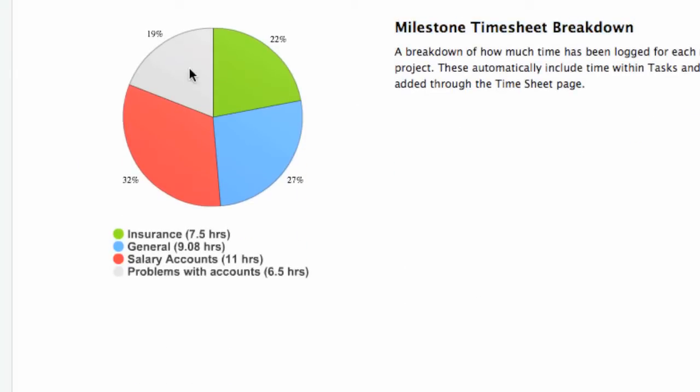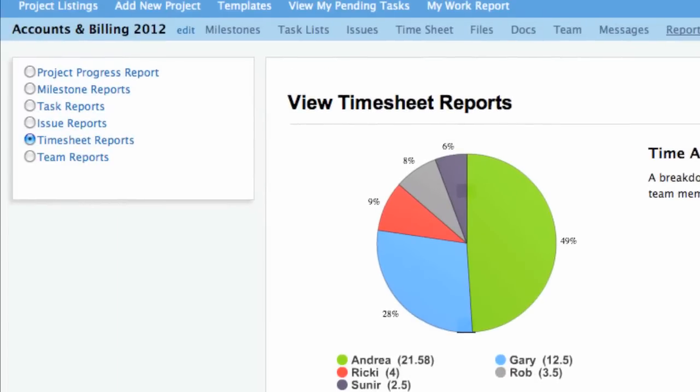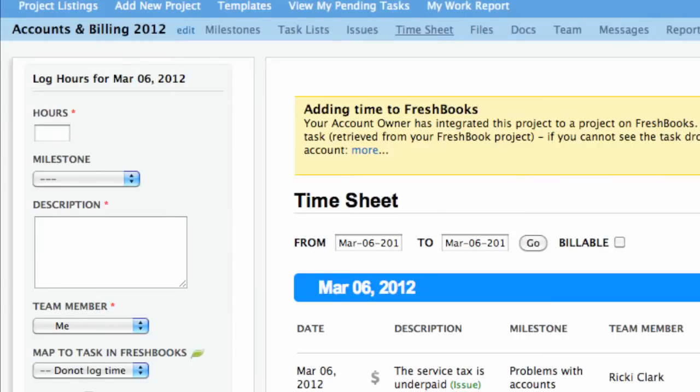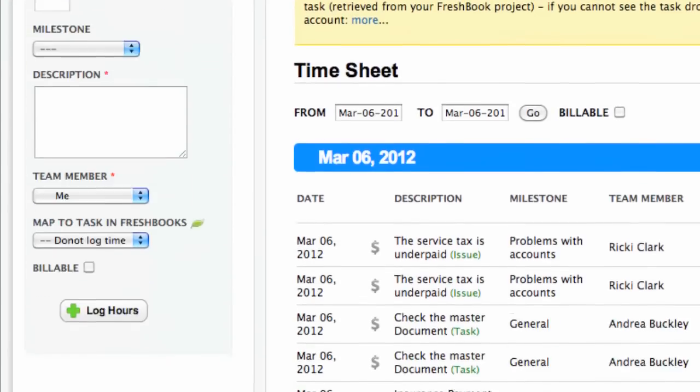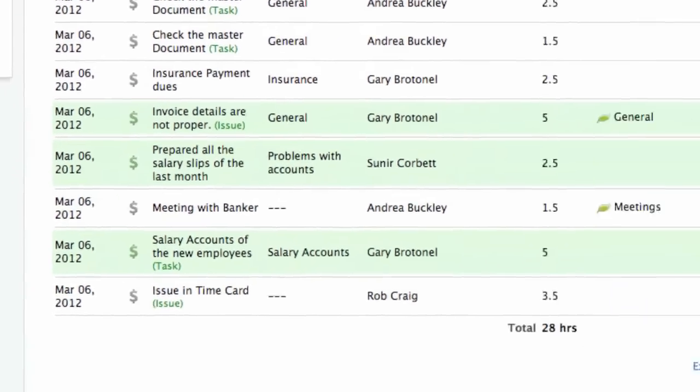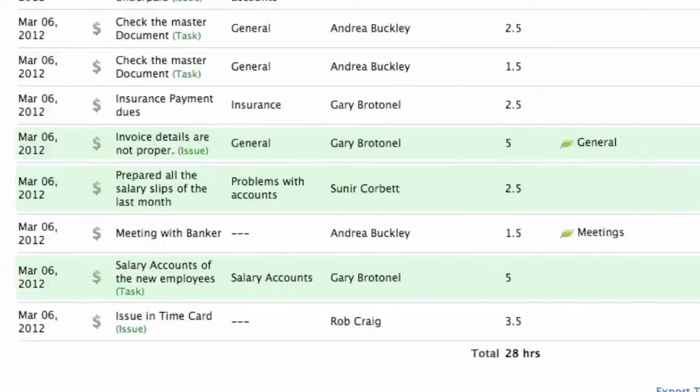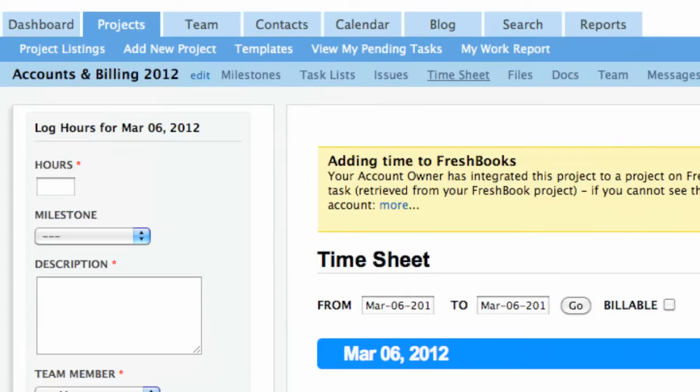An important feature of the DeskAway timesheet is that you can export your files into an external spreadsheet in case you wish to keep it on your desktop. That is it. Thanks for learning how to log time and use the timesheet feature within DeskAway.